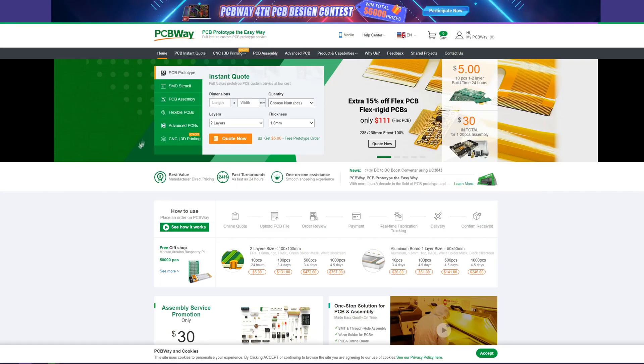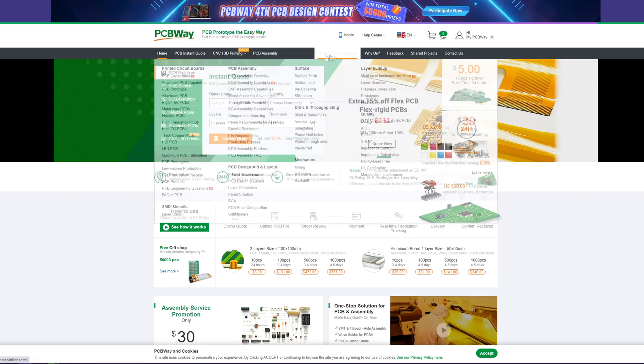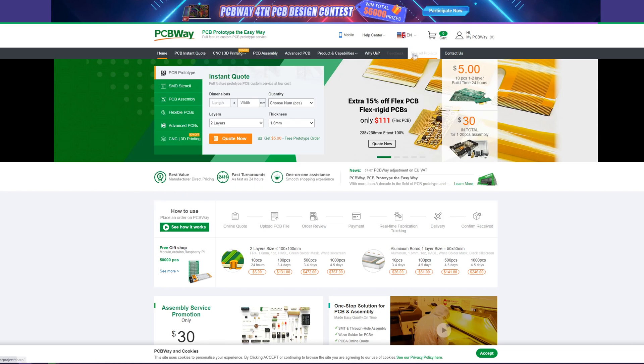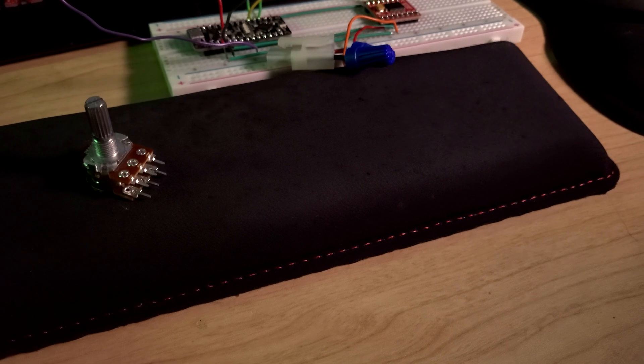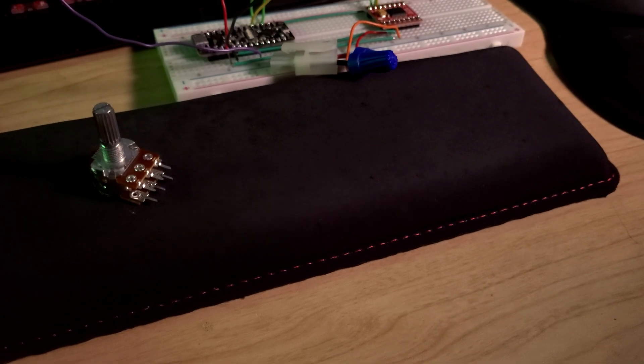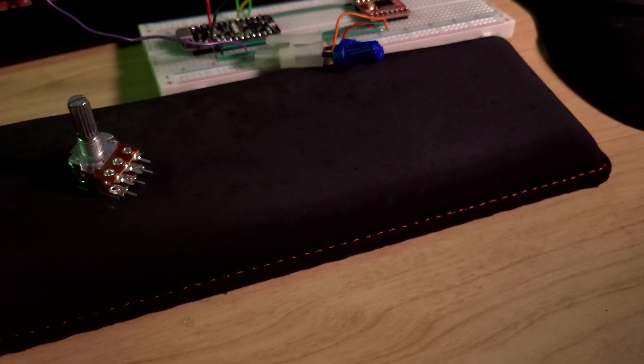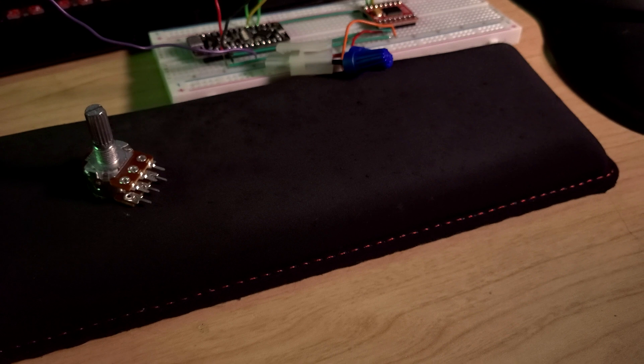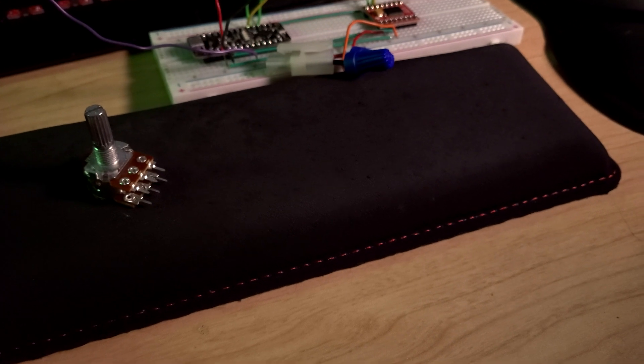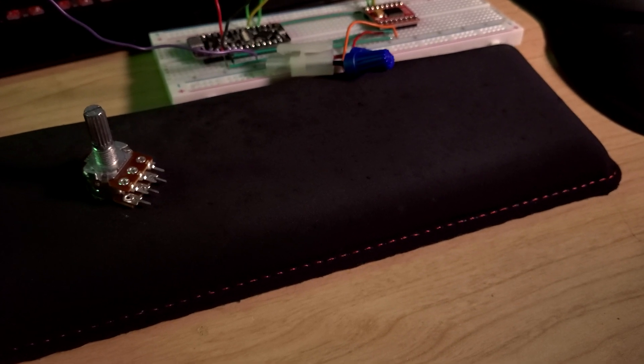They are a service that will fabricate PCBs as well as do 3D printing and a few other services, and they actually are sponsoring my video after this one. I'll talk a little bit more about them later.